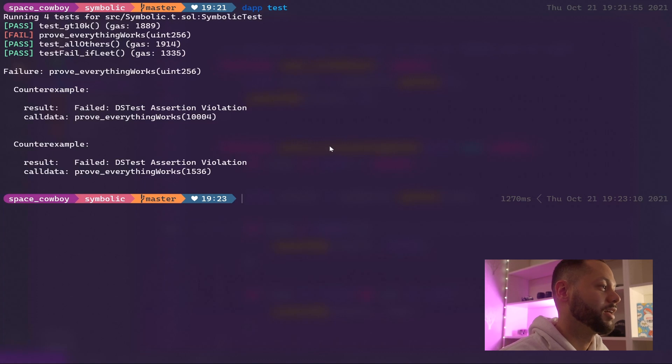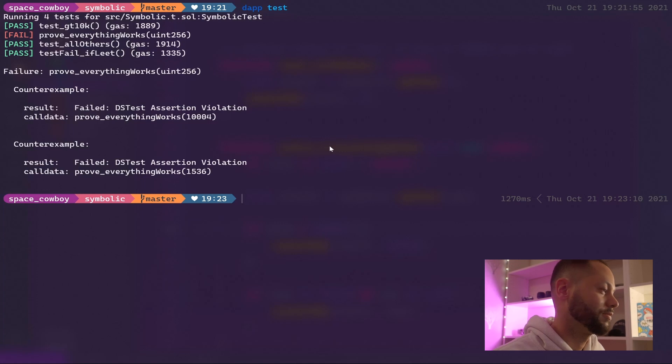We could add a bunch of if statements to our contract and make these counter examples pass, but instead let's go ahead and make our contract coded in a more correct manner so this test actually passes in any case.